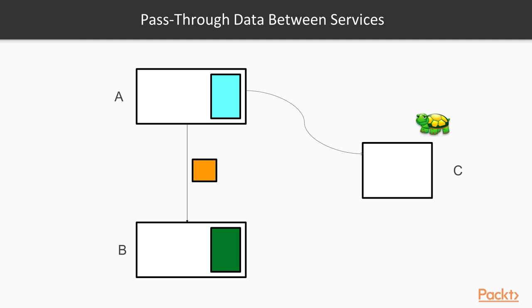Given the fact that both the blue and the green functionality require data from service C, it's highly possible that both of these operations belong in the same context.